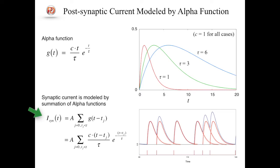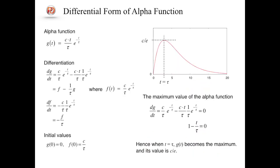The post-synaptic current is modeled by summation of alpha functions. t_j represents a time at which a spike arrives to the post-synaptic neuron. This formulation is clear, however, this is not convenient for simulation. We can derive the differential form of the alpha function, which is more suitable to be used in dynamical models.